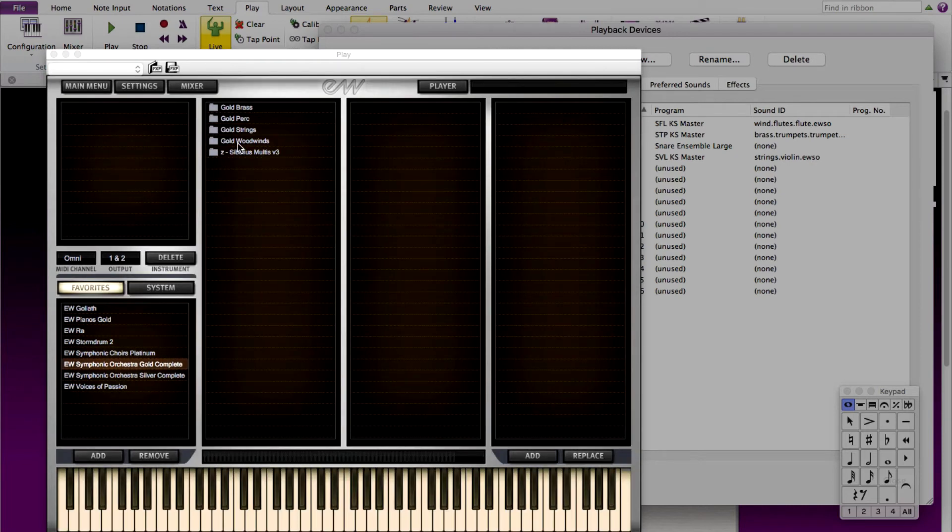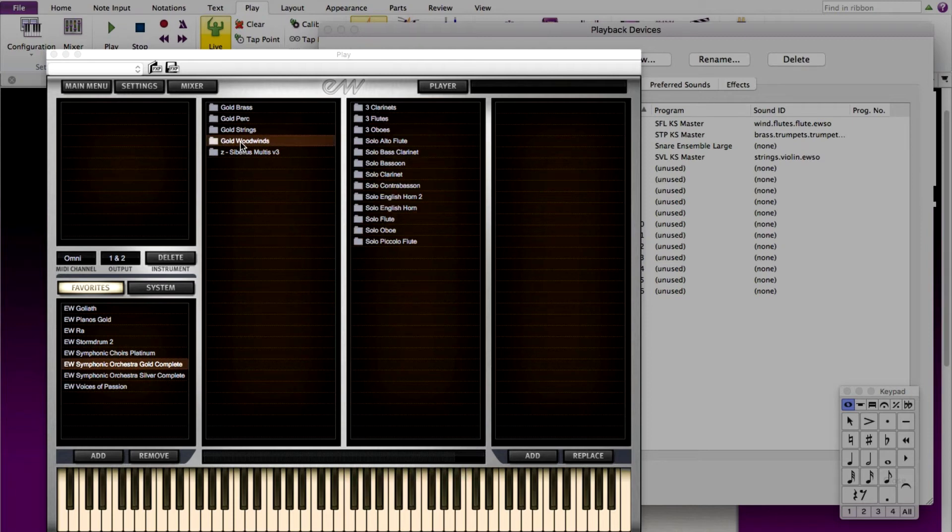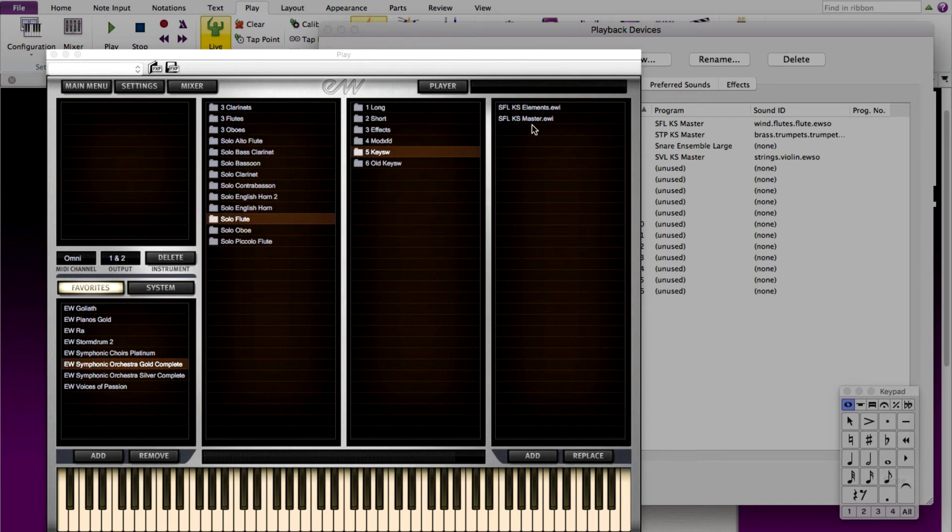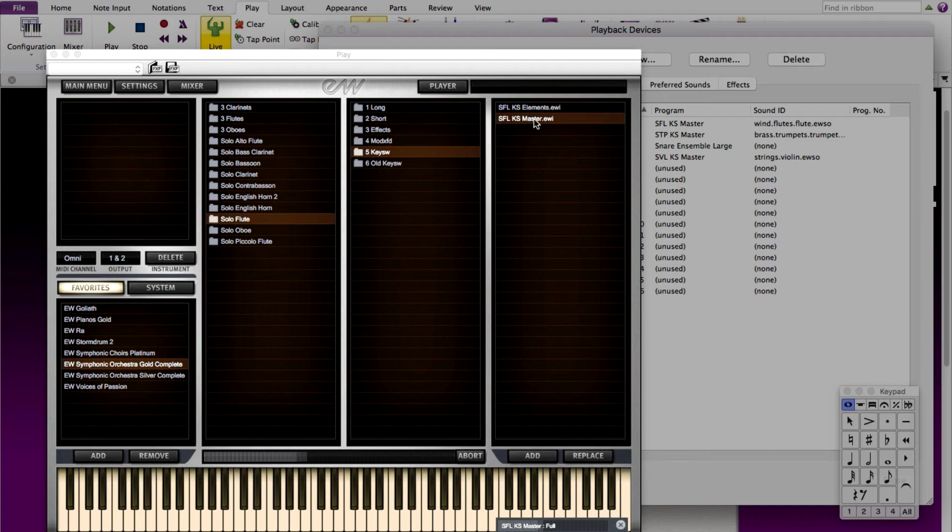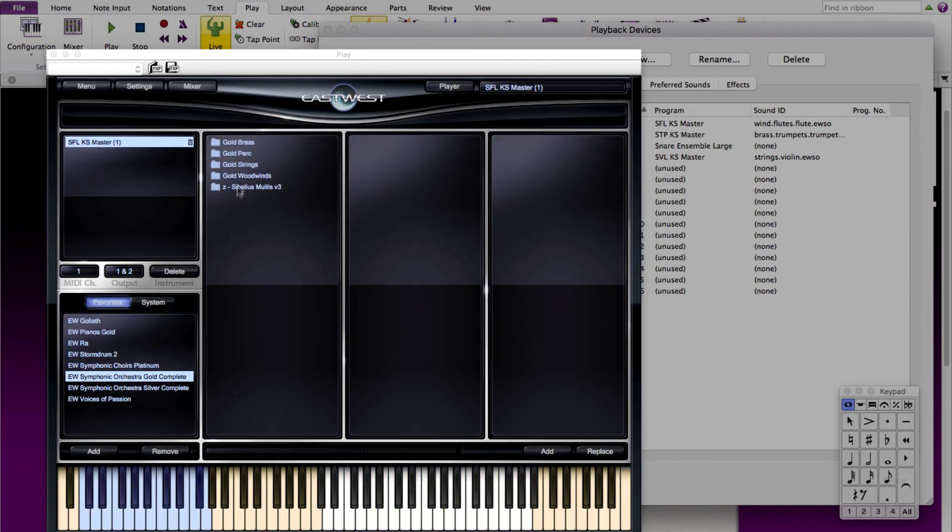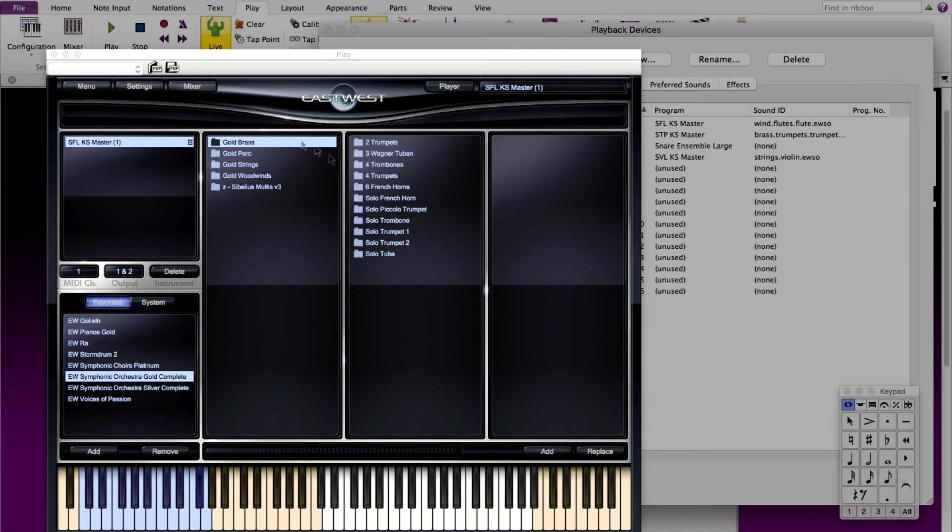Now let's load our instruments. The first instrument was solo flute, so I'm going to go to woodwinds, solo flute, key switch, and choose SFLKS master. Notice it matches the program names we loaded when creating our manual sound set. Let's go ahead and load the rest of our instruments.